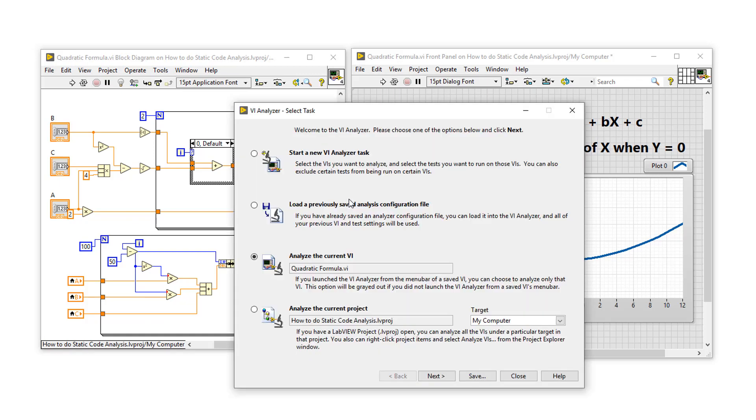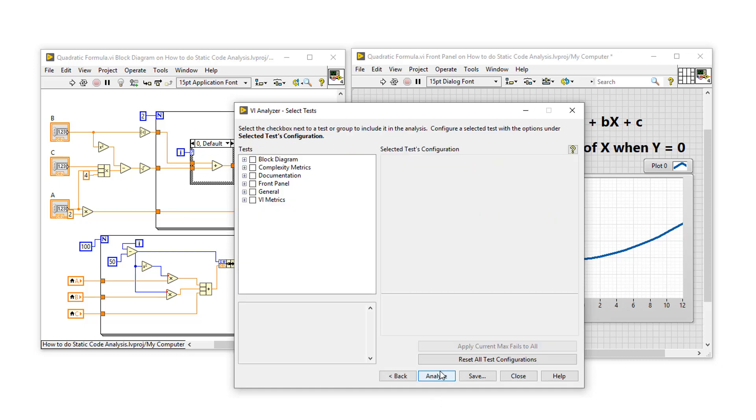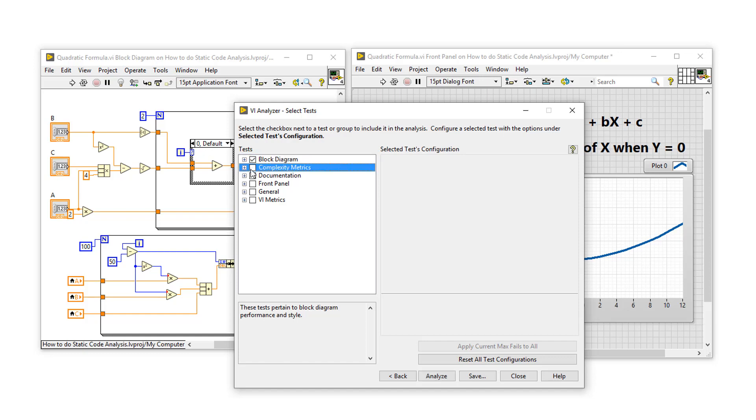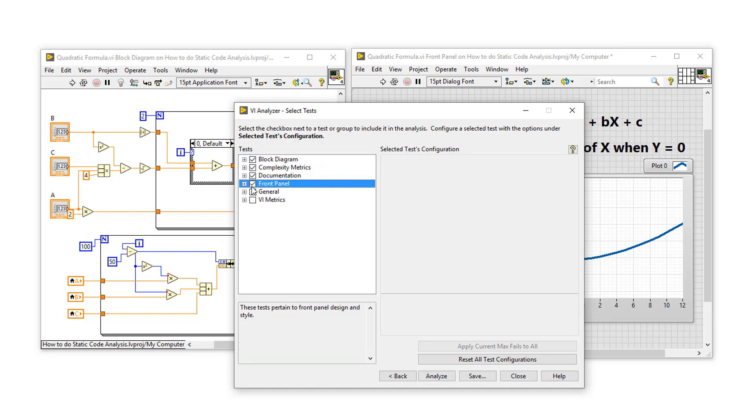This has opened up the select task. And for now, let's just analyze the current VI called quadraticformula.vi and click next. In this window, we can choose the types of tests that we want to execute. So let's select tests for the block diagram, complexity tests, documentation, front panel, and within general tests,